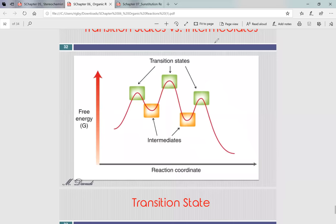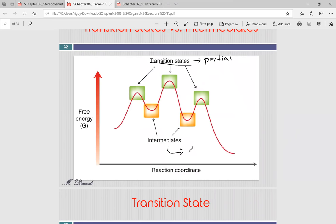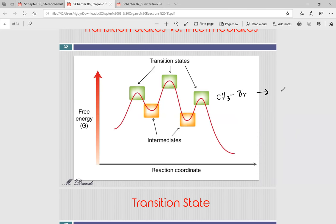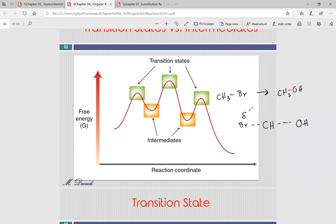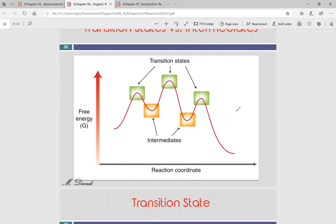Transition states have partial bonds — for example, going from CH3Br to CH3OH, the transition state has CH3 with a partial bond to Br (breaking) and a partial bond to OH (forming), both with partial charges. Intermediates, on the other hand, have full bonds — like a carbocation. Intermediates are generally lower in energy than transition states because it's harder to hold partial bonds than full bonds.